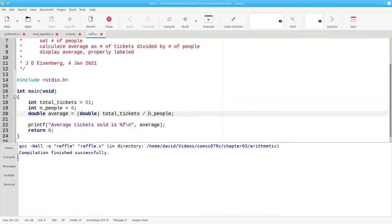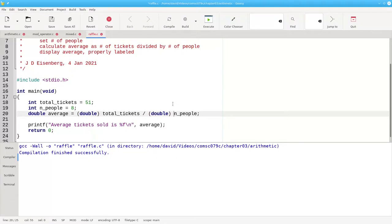By the way, you can also cast both of the operands to double, and we'll get the same result. Should you cast both operands or only one? It depends on how specific you'd like to be.